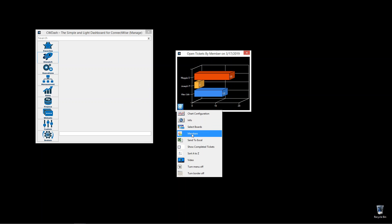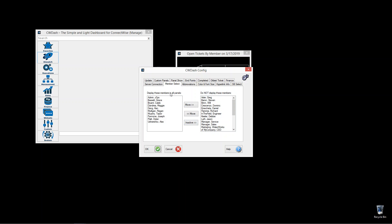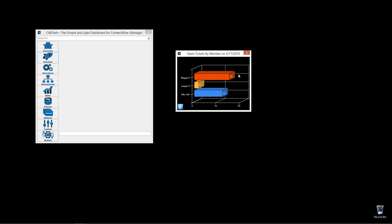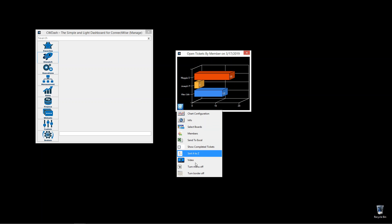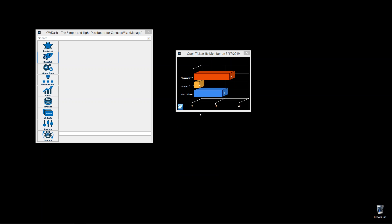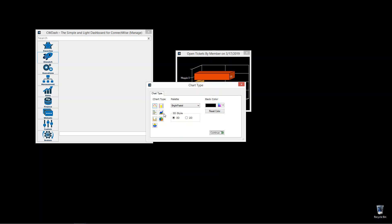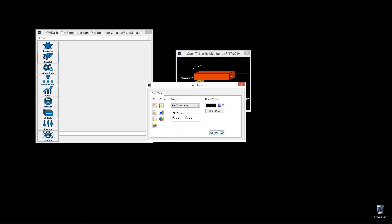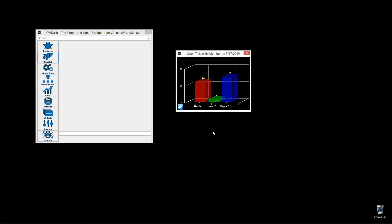You can choose the members in this one, where you can actually decide what members you do and don't want to see. You could turn the menus off, sort from A to Z. Chart configuration is always there if you wanted to change the colors, the configuration, and the chart type.